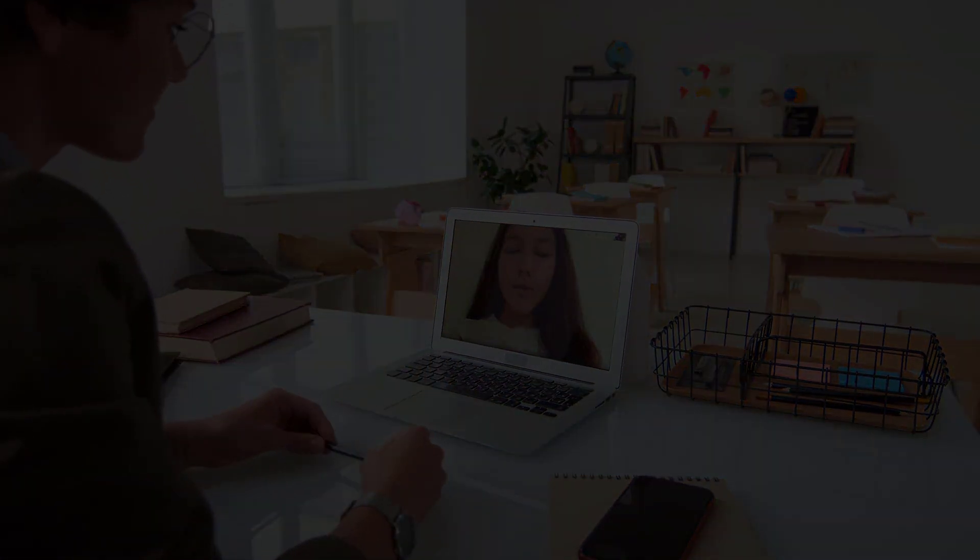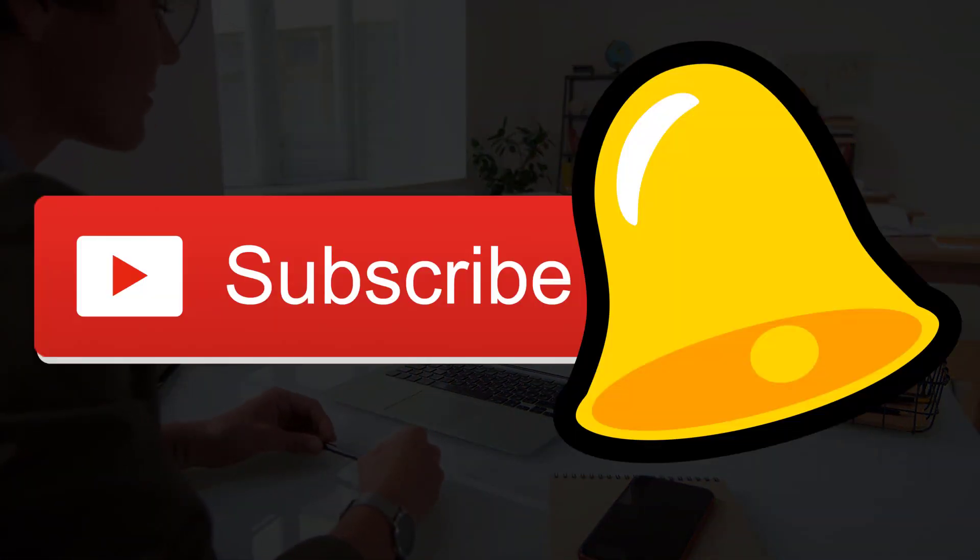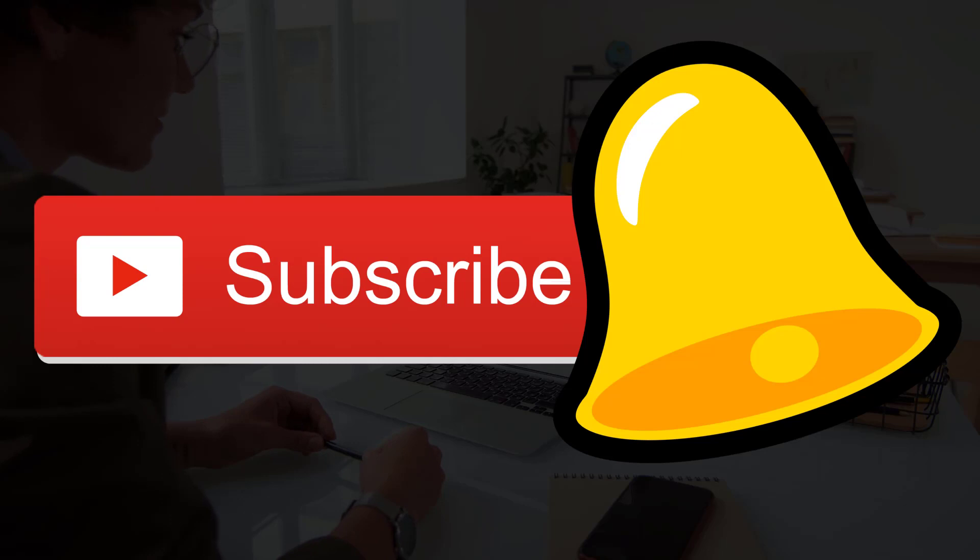If you are on this channel for the first time, consider subscribing because I create this kind of videos very regularly. Thanks a lot for watching. Let's start the video.